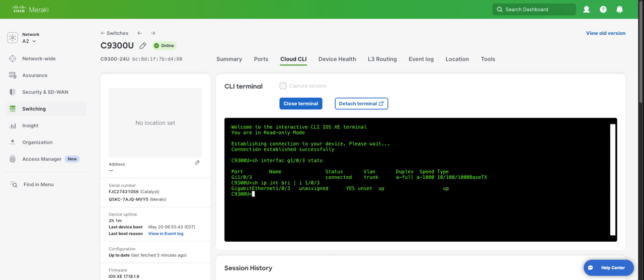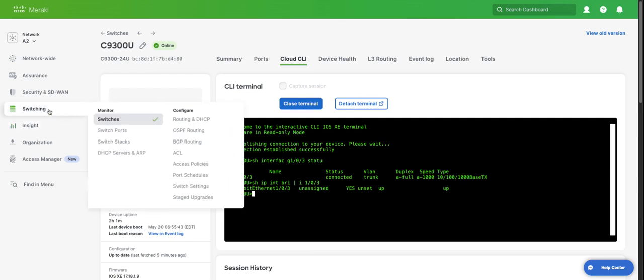Let's verify that there isn't an IP address assigned. And there isn't. We can do that by using the show IP int brief command. So now let's configure our C9300 port 3 as a routed port.